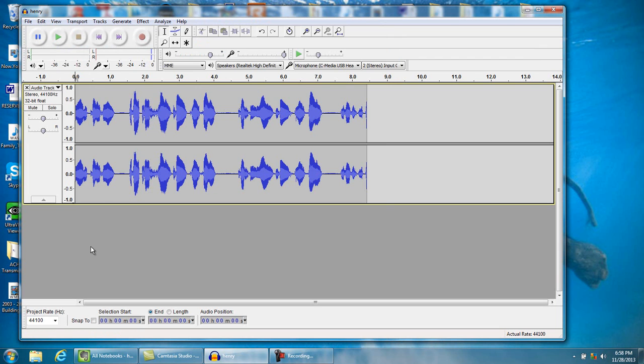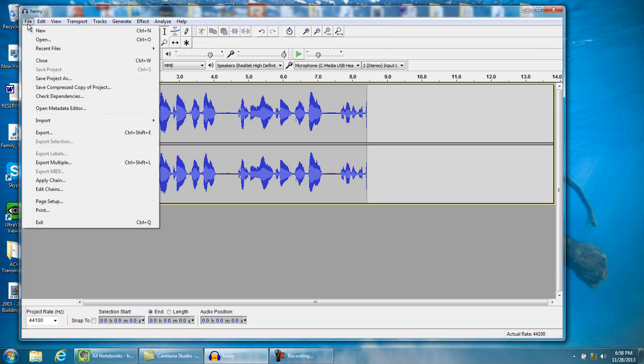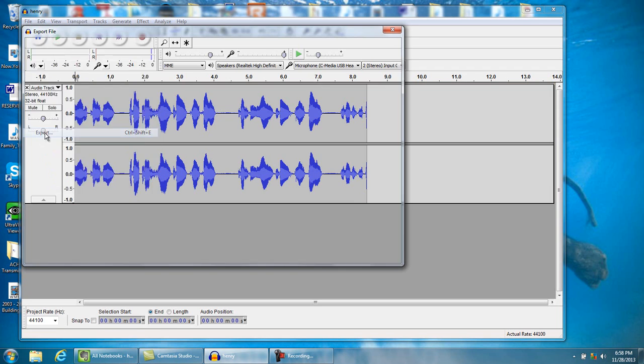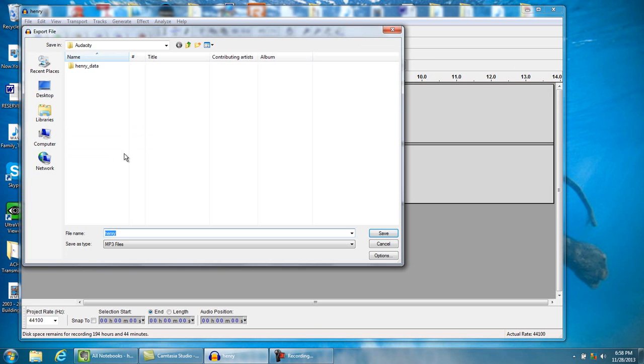Now after you get through doing all your editing, now it's time to export it to us. So we're gonna hit File, Export, right here, Export.